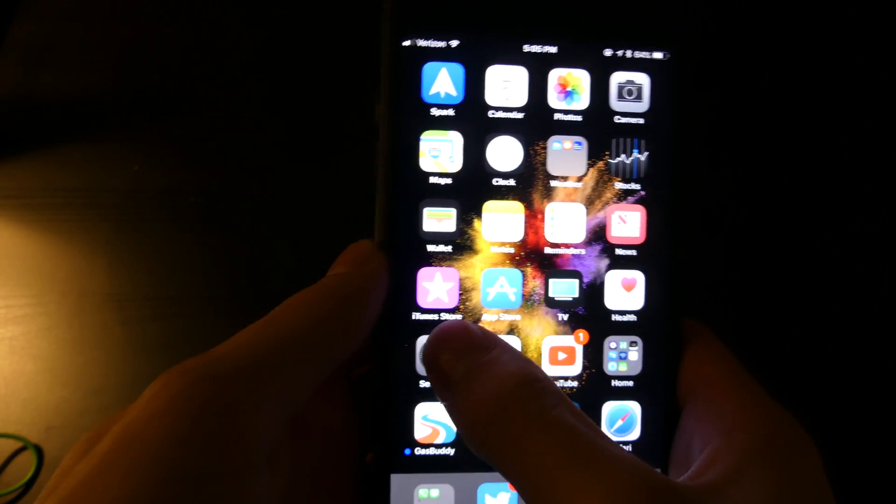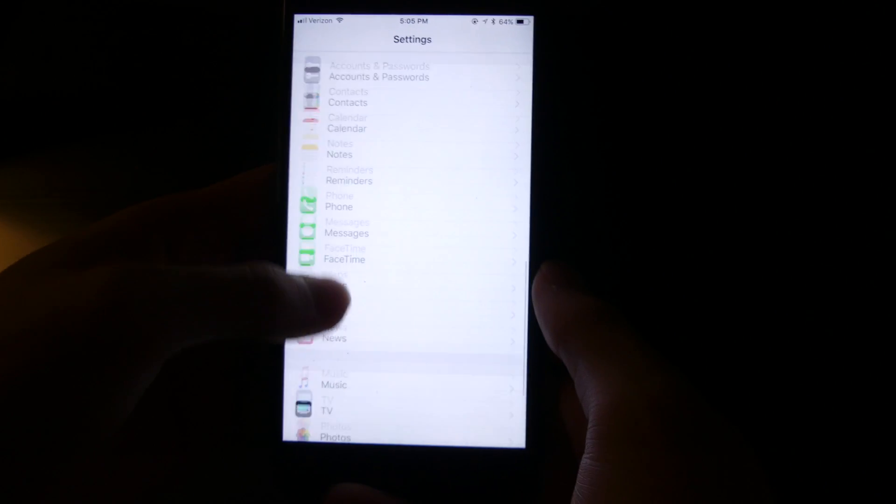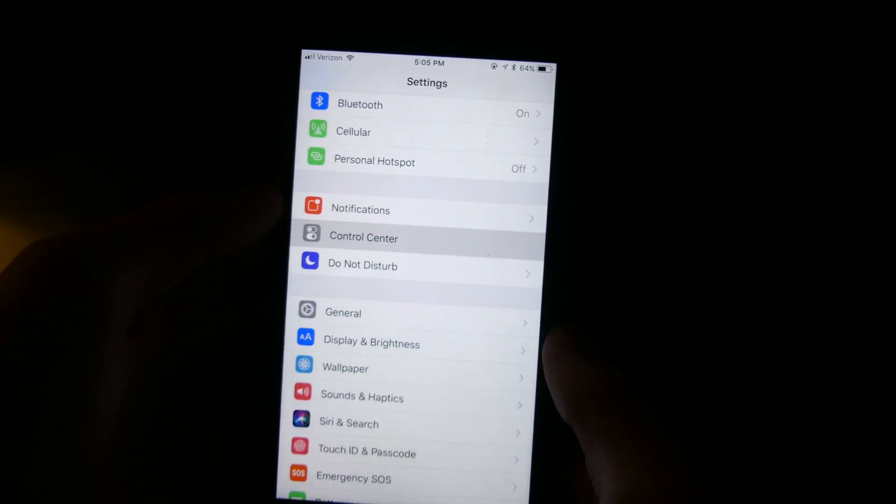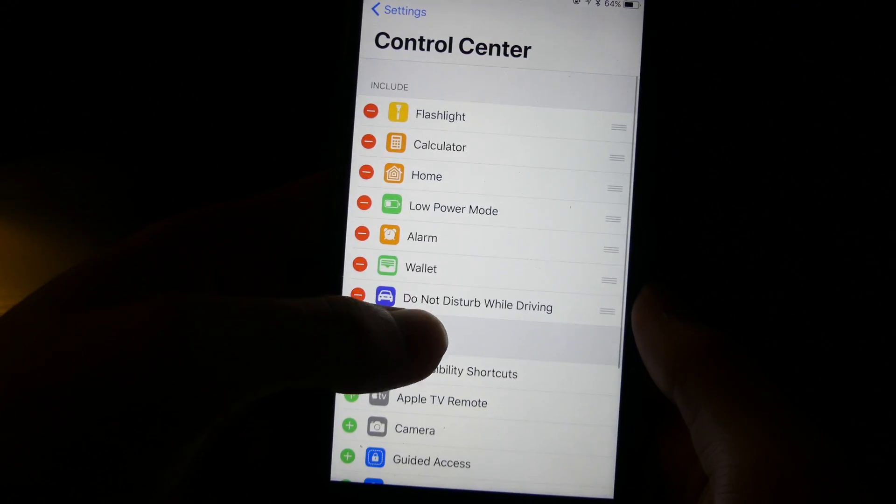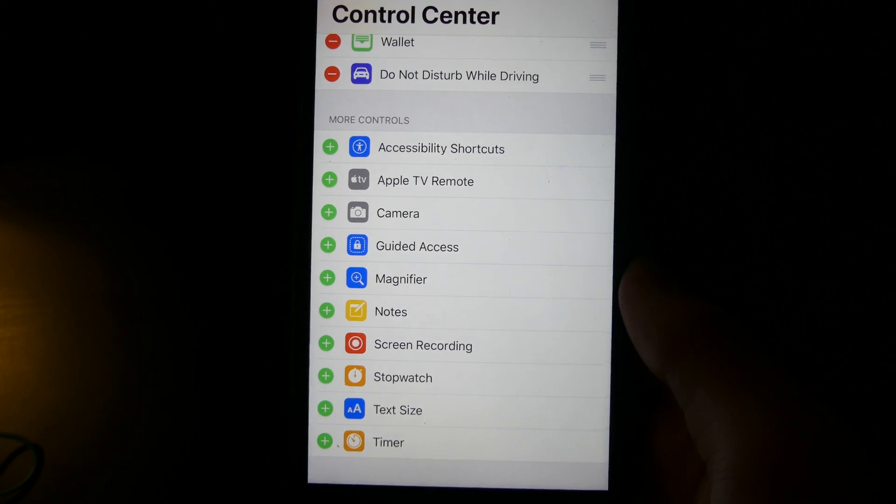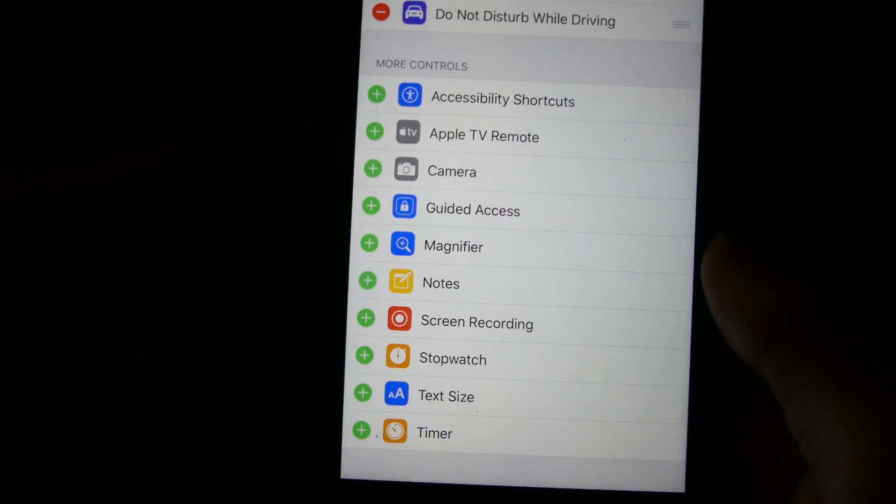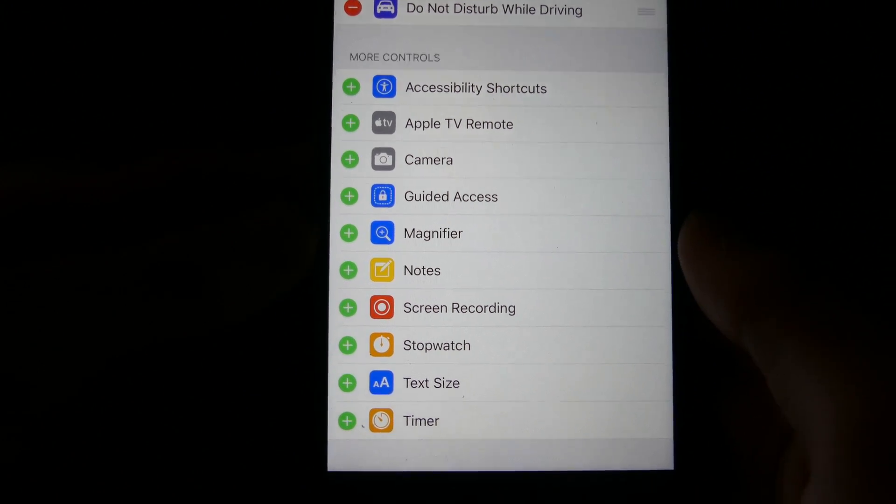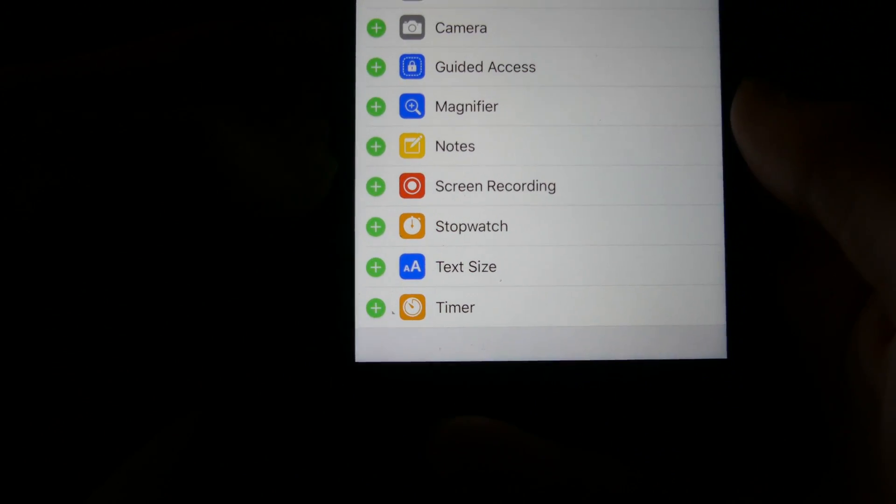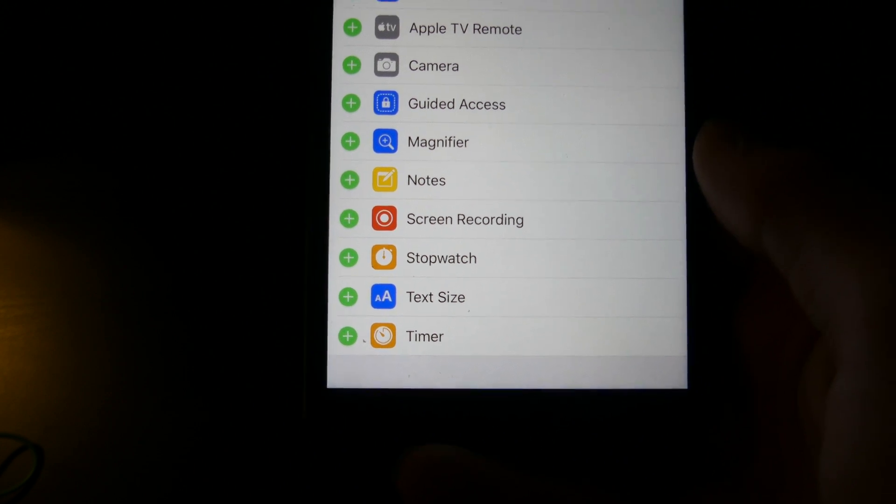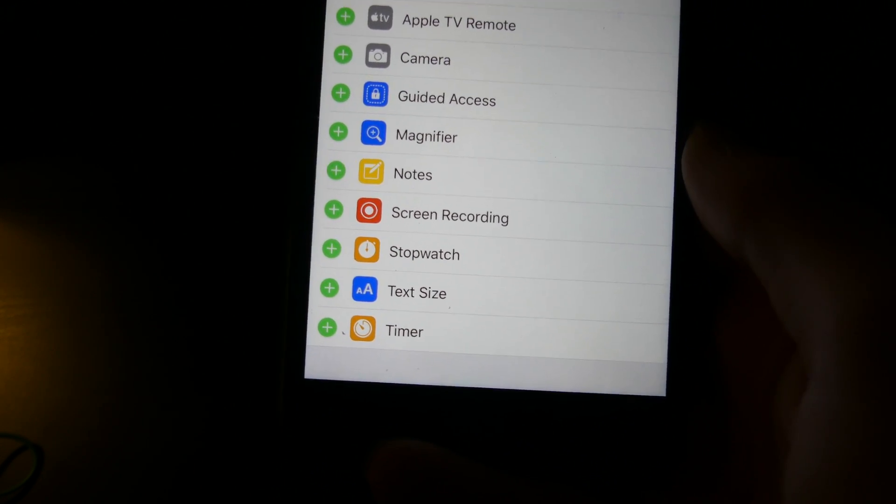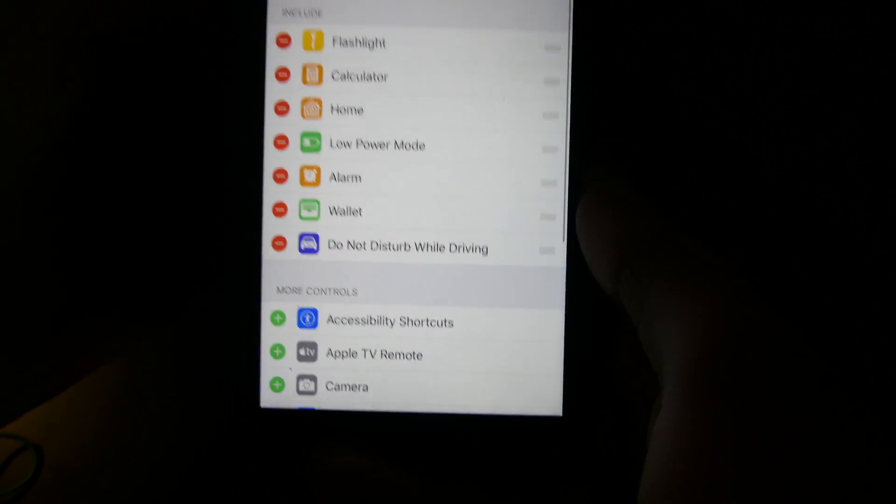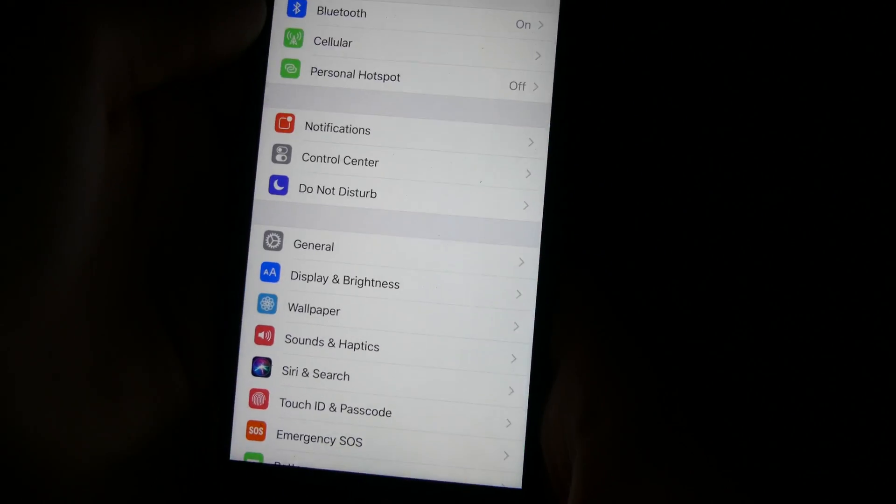Let's see, go to settings, go up to Control Center, you can reorder and add other quick toggles. So you can do like accessibility, Apple TV, camera, guided access, magnifier, notes. There is a new screen recording feature built into iOS 11 so you can screen record videos right from your device. Stopwatch, text, and timer, those are the ones I have set right now.